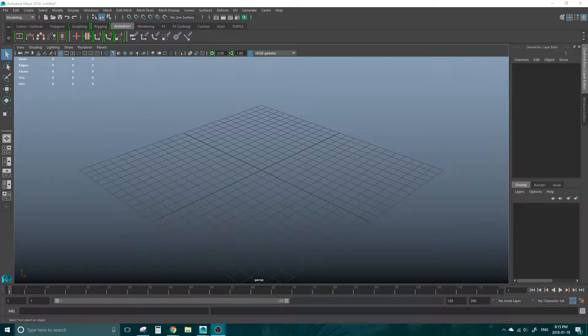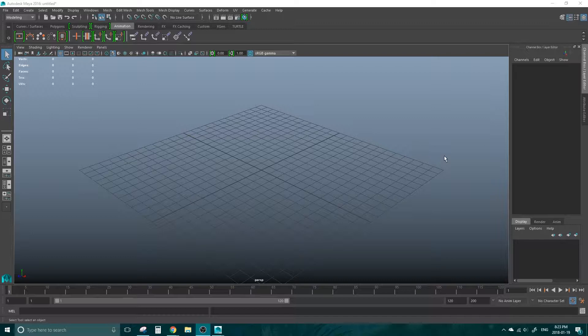Hello and welcome to Skiddy Animates. I'm Skiddy and today I'm going to teach you how to reference a file into Maya 2016.